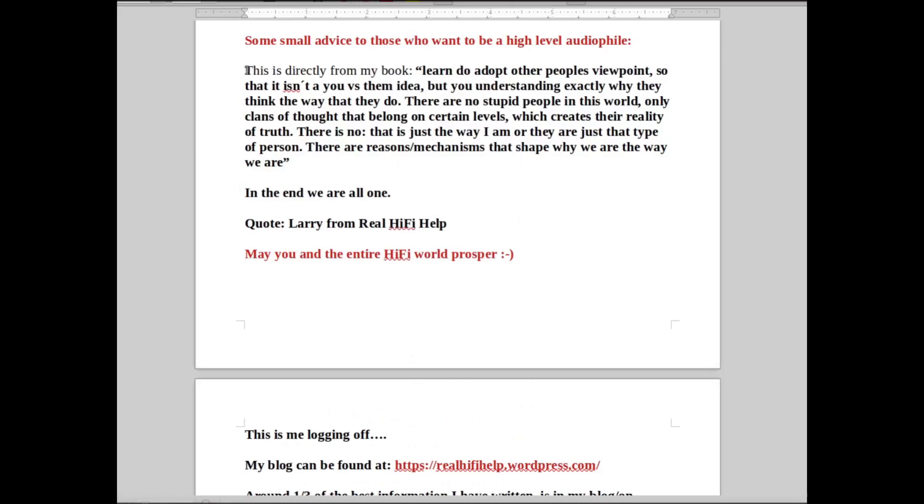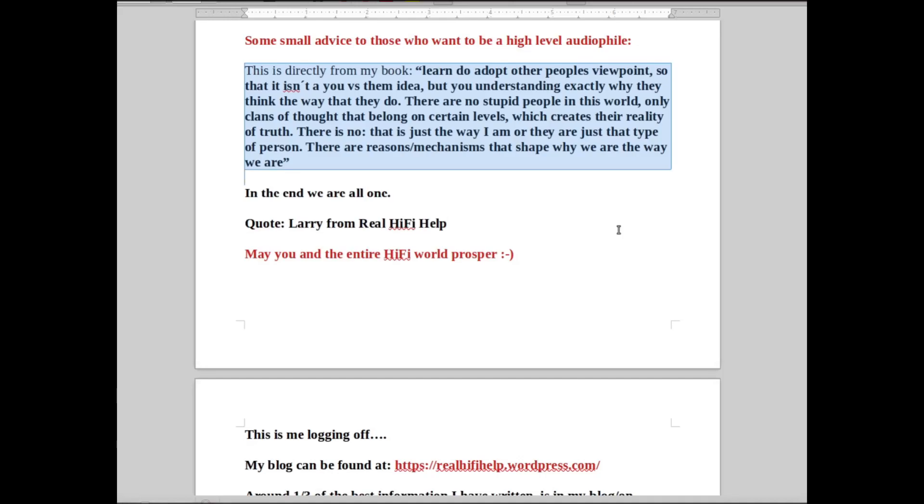Directly from my book: Learn to adopt other people's viewpoints so that it isn't a you versus them idea, but you understanding exactly why they think the way that they do. I truly believe that there are no stupid people in this world, only clans of thoughts that belong on certain levels which create their reality of truth.